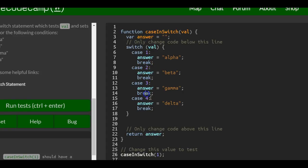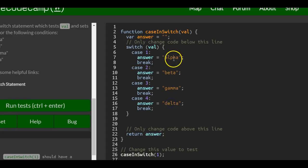According to what number was passed in, we're going to update answer to be a certain string value. So we have alpha, beta, gamma, delta.